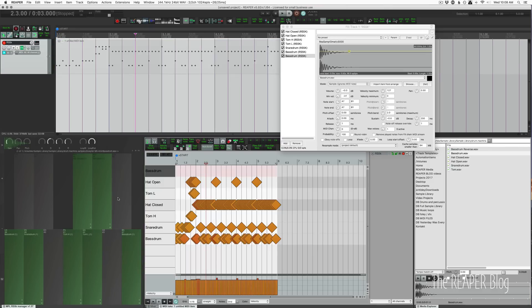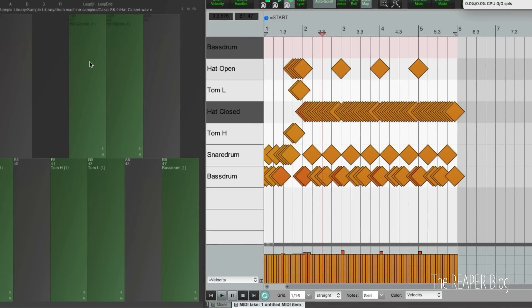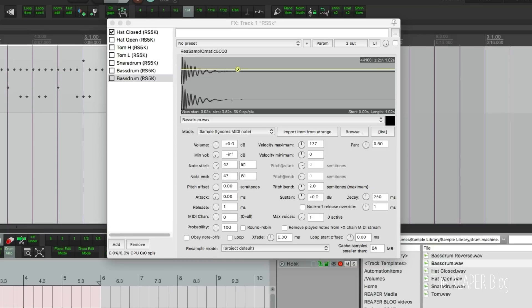Now let's look at the mute and solo buttons. I'll take my hi-hat closed and hit solo. That will make it so that only this instance of the plugin is enabled and all the other ones will be disabled.